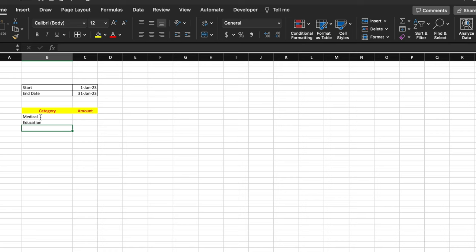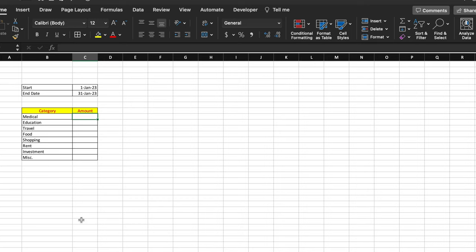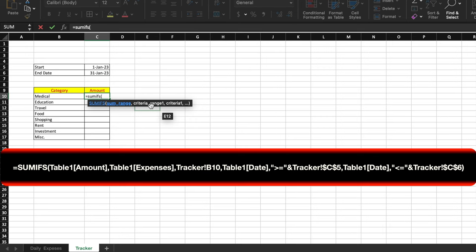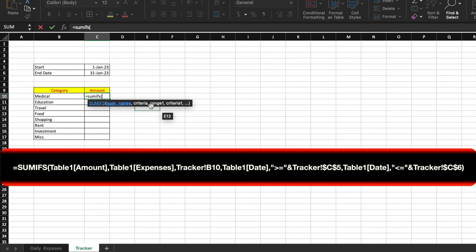We will put some color and type the categories: medical, education, travel, food, shopping, rent, investment, miscellaneous. We will create a border for this. Now we will connect the tracker sheet with daily expenses. To connect them, we will insert a SUMIFS formula. We need to provide a sum range and three criteria: first is category, second is start date, and third is end date.